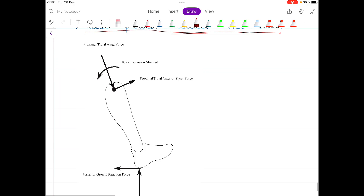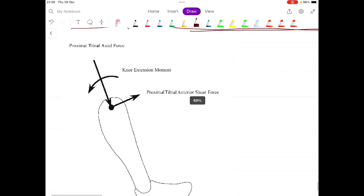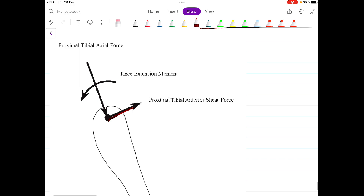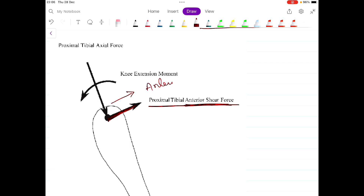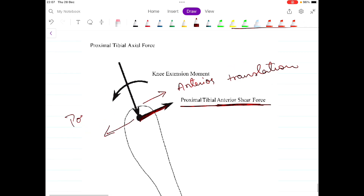This diagram shows the proximal tibial anterior shear force. The arrow indicates the direction of the anterior shear force, which ultimately leads to anterior translation of the tibia. When the same force acts in the posterior direction, it leads to posterior translation of the tibia.